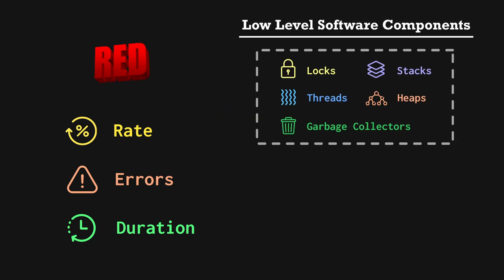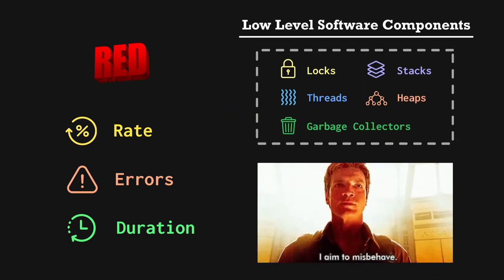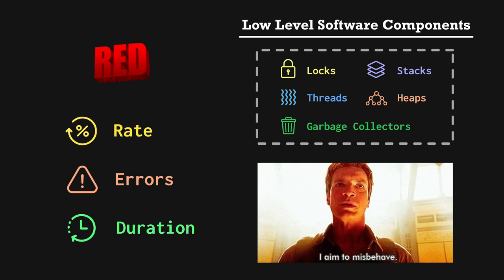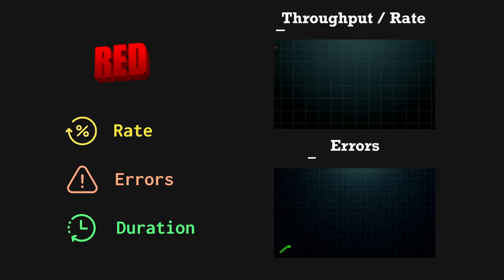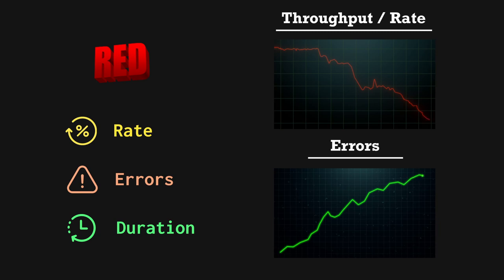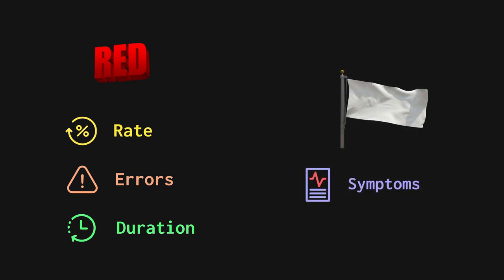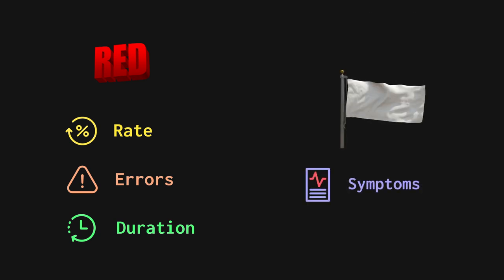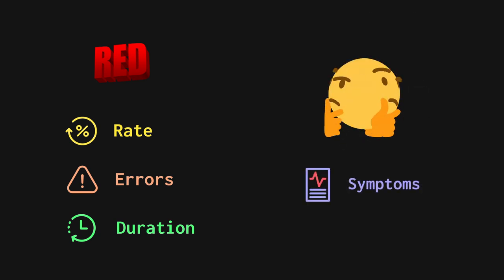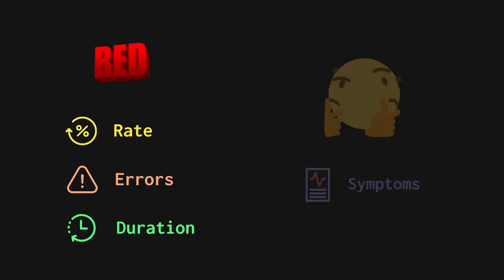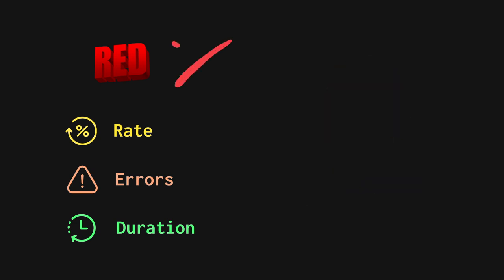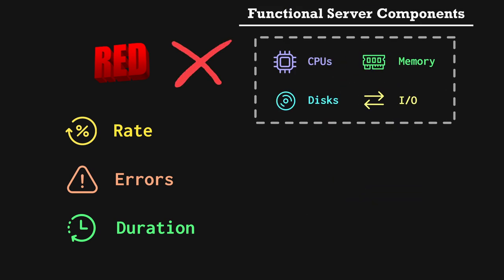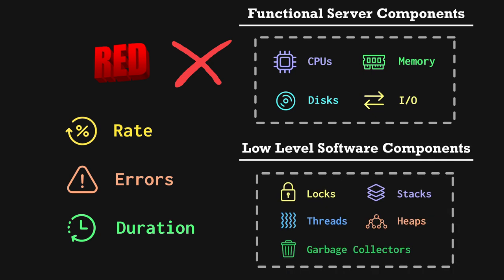Visualizing throughput next to errors is a great way to keep an eye on symptoms of deeper problems. When lower level resources start to misbehave, red metrics will nearly always show a drop in throughput and a spike in errors. While red's simplicity makes it great to flag symptoms, it's less than ideal to learn about the root cause of symptoms. For this reason, it's not the best choice for monitoring functional server components and low level software components. Its simplicity means that it may miss key details in a complex investigation.